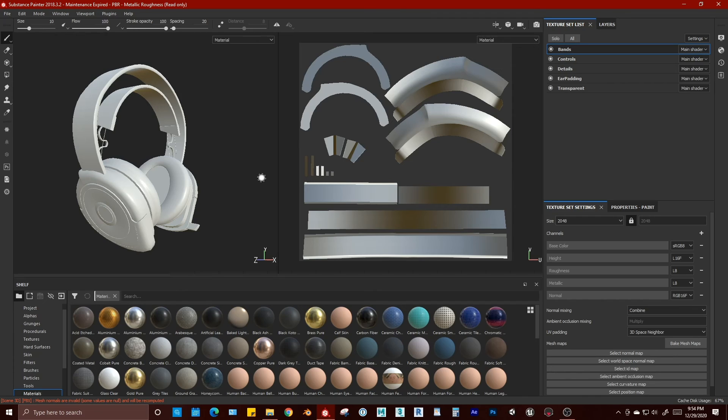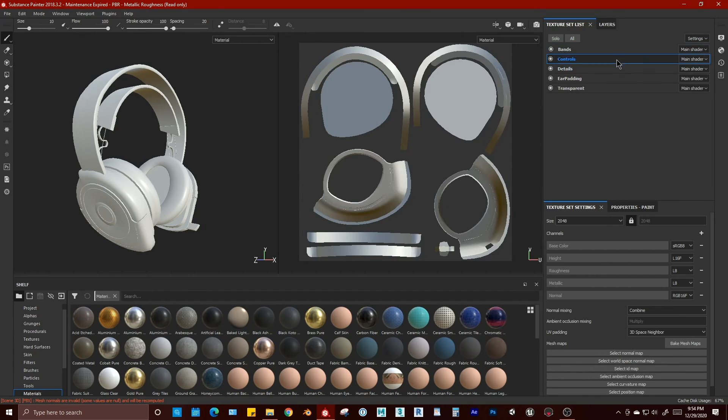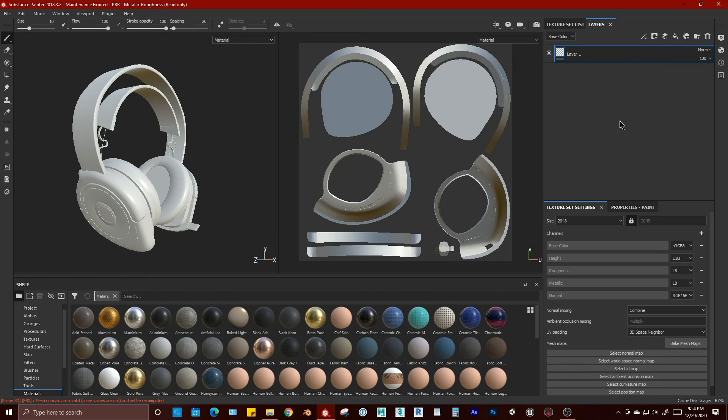And that's it, guys. Select the texture set you want to paint on and get to work. Later, guys.